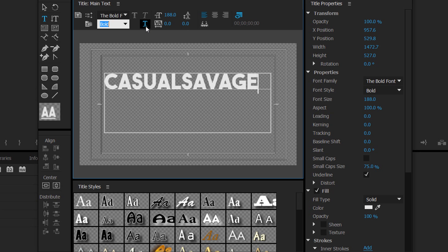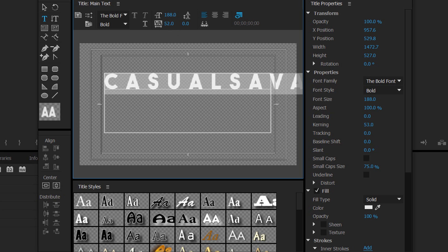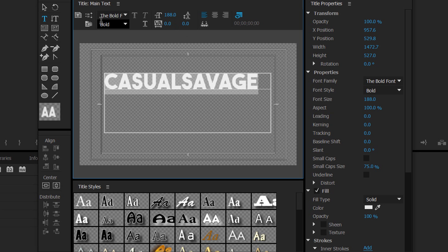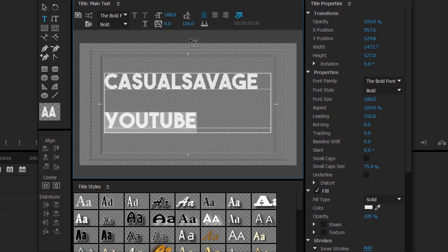If you want to underline it, select this button right here — it just adds a nice simple underline. If you want to change the space between each character, highlight it and use this button here and just drag it out. You can also double click and type values to be more accurate. We also have line spacing — if I type 'YouTube' underneath and highlight it, you can drag up to make the line spacing bigger.